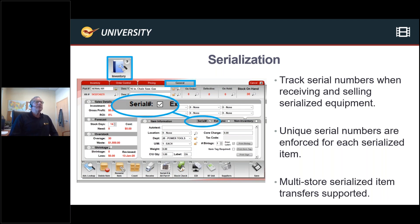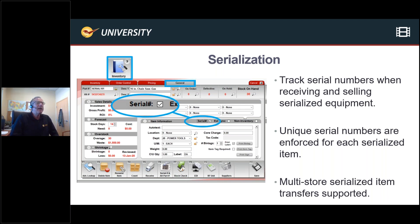Serialization — I'm happy to say this is now active and available for everybody. You can go in and activate it under the Company tab under Inventory. Once you activate it, you go into each inventory item and click the Serial Number checkbox. Now every time you receive a product and every time you sell one of these products, it will mandate that a serial number is assigned to both the buying and selling process. Unique serial numbers are enforced for each serialized item, but you can have multiple of the same serial numbers across different products. We also support multi-store transfer where it transfers serialized items as well.